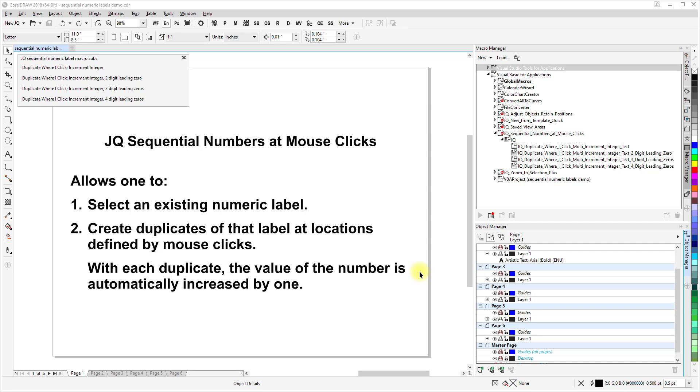Now, before I demonstrate this, I'll point out that if you look at the macro manager, or this would be the scripts docker in newer versions of CorelDRAW, if you've installed the GMS file for this macro in the appropriate location, then you will see under Visual Basic for Applications this project, jqSequentialNumbersAtMouseClicks, and in this module jq, you may have to expand it to see all this,